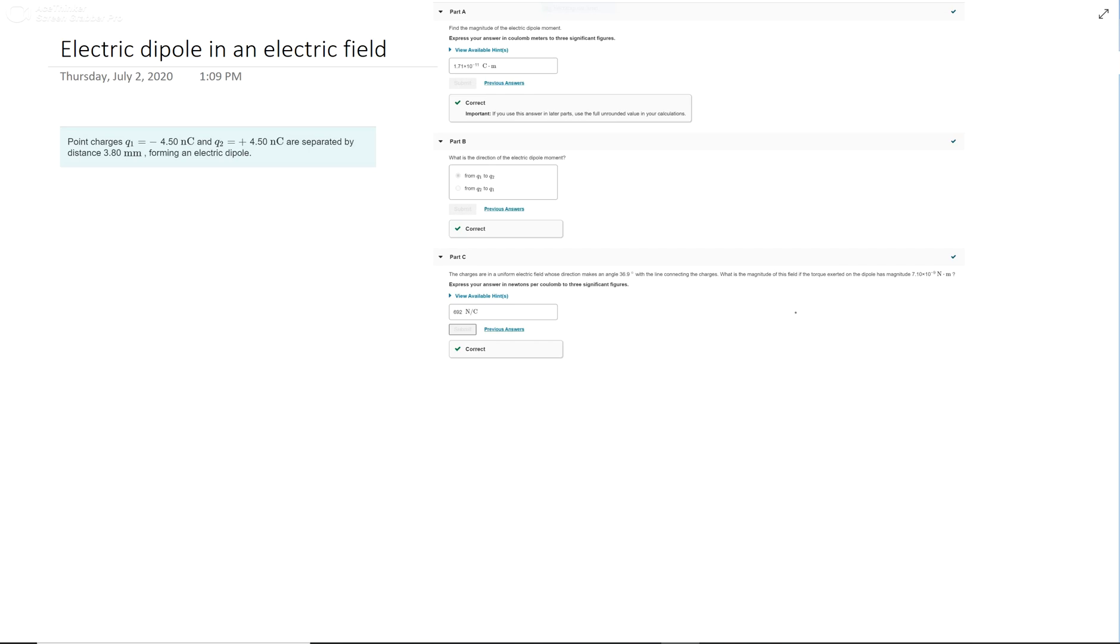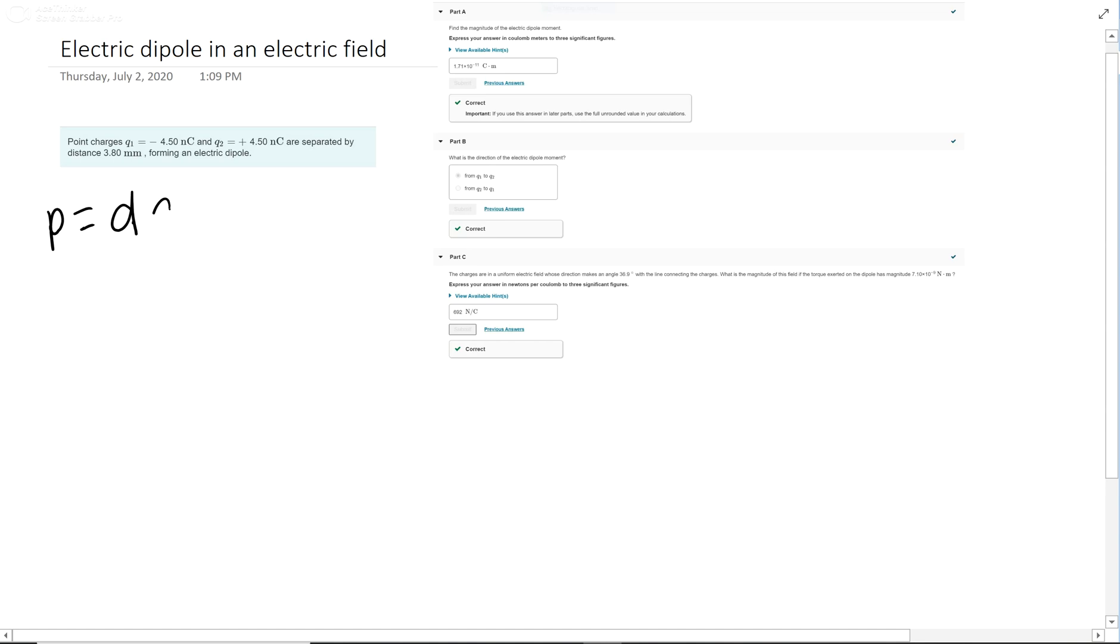The equation for that is p equals dq, where p is the dipole moment, d is the distance, and q is the charge. We'll use that one first.